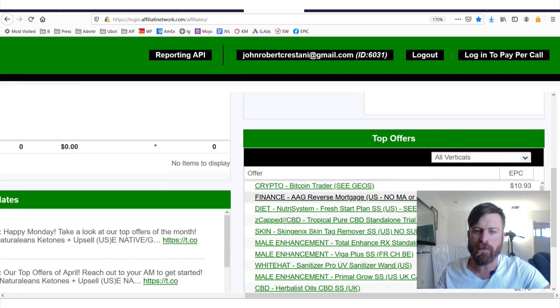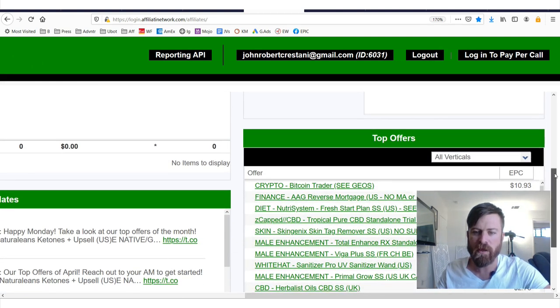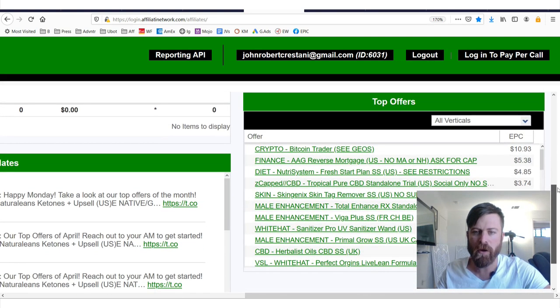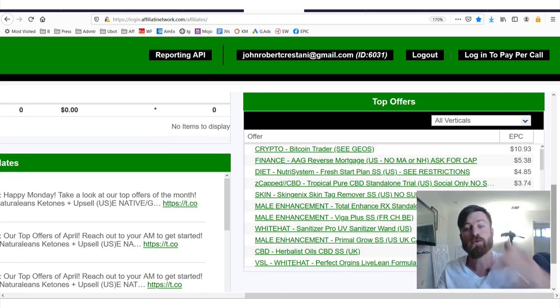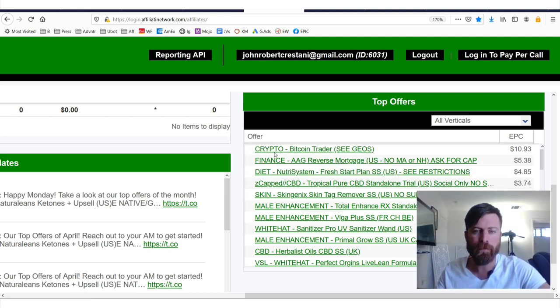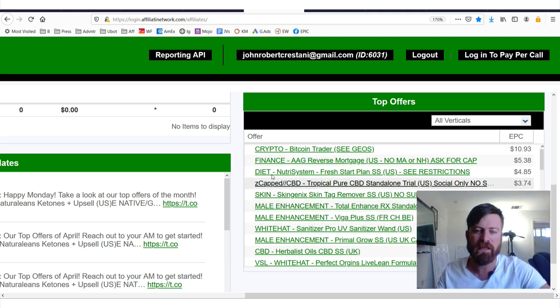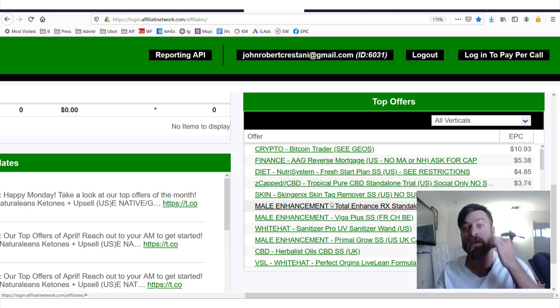And if we zoom in on that, it tells us some really useful information. It tells us, again, this doesn't represent the entire population of the internet, but it tells us the top offers: crypto, finance, diet, skin, male enhancement, etc.